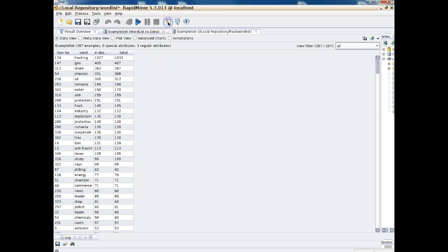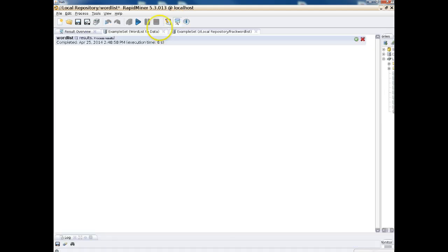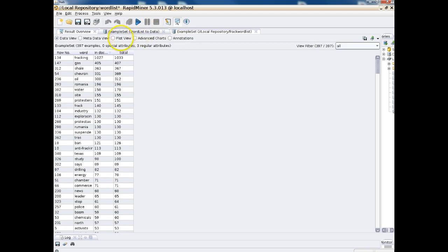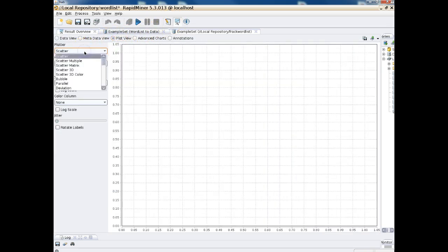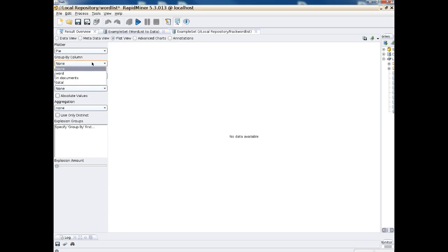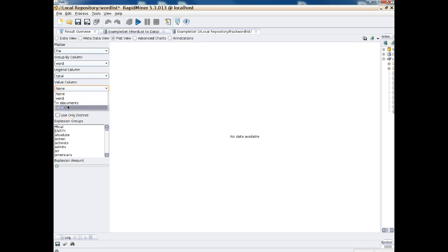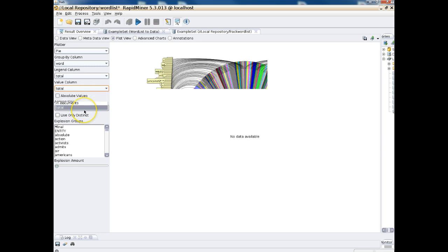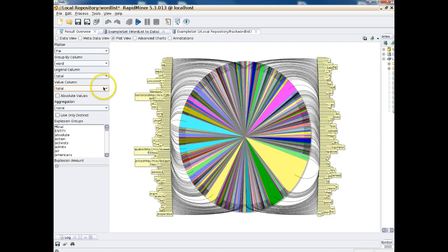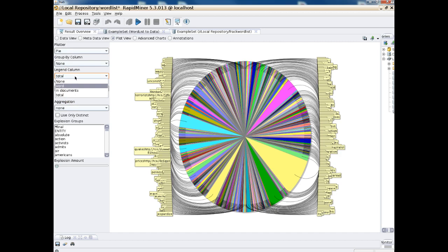If we click the pencil-paper icon we go back to the process view, and if we want to go back to the analysis we click the screen view. Also, while in this results view, we can click Plot and graph this out. Maybe we want to see a pie chart of the terms — we can click Pie, group columns by Word, and set the value column to Total. So this creates a pie chart, though with so many words it's hard to read. Let's try setting the Legend Column to Word.